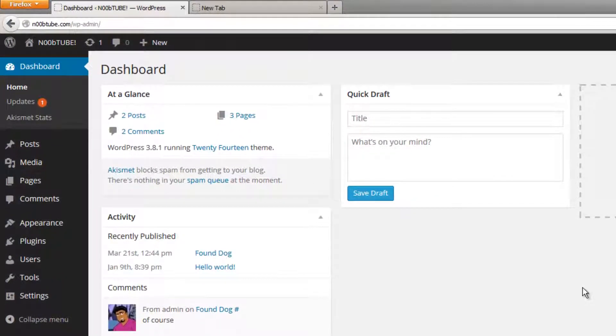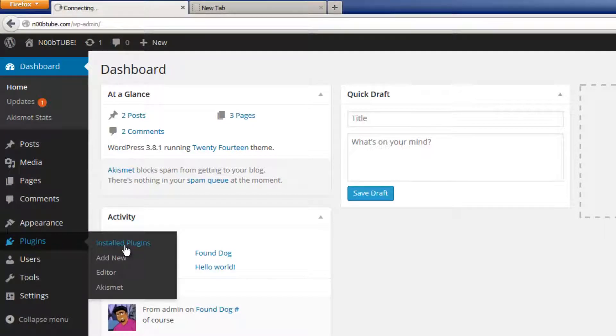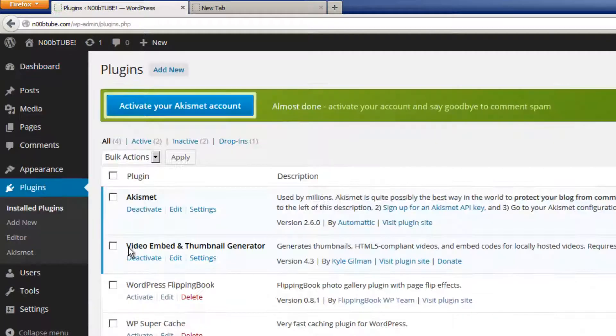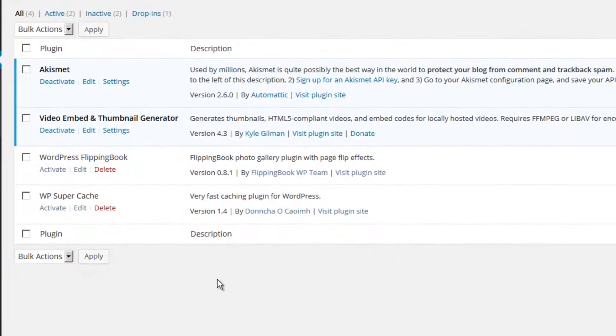Once inside of your dashboard, navigate to the plugins area. Hover your mouse over the plugins option and select installed plugins.